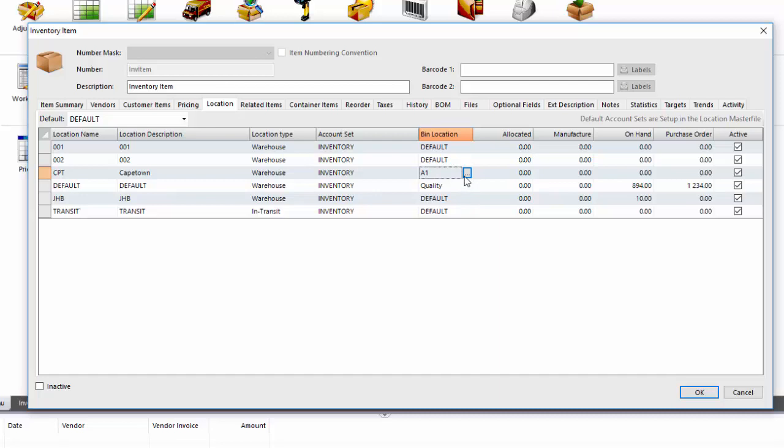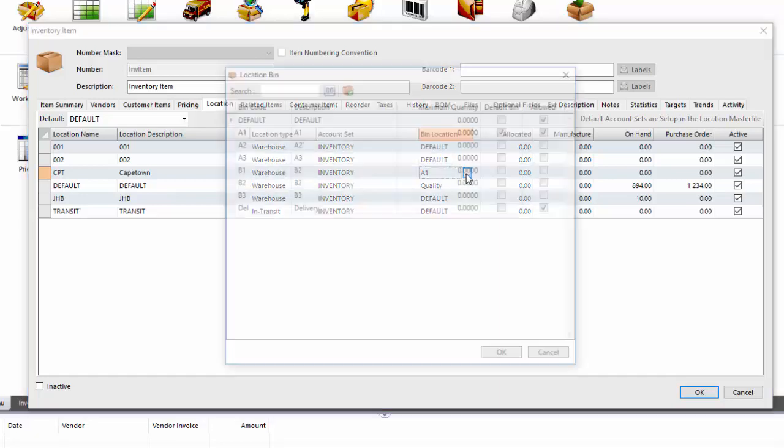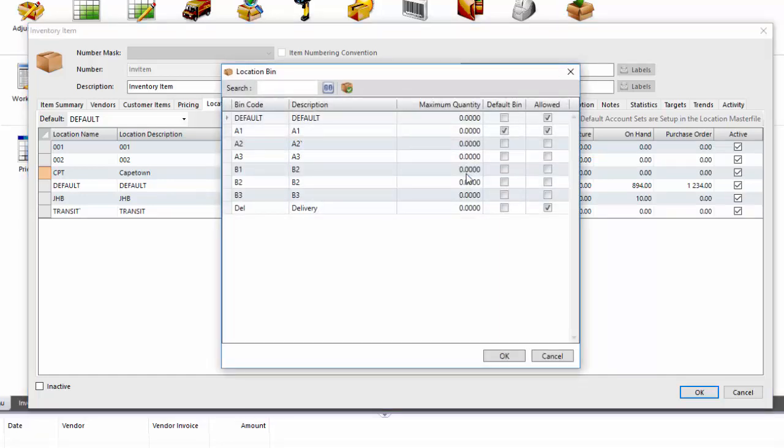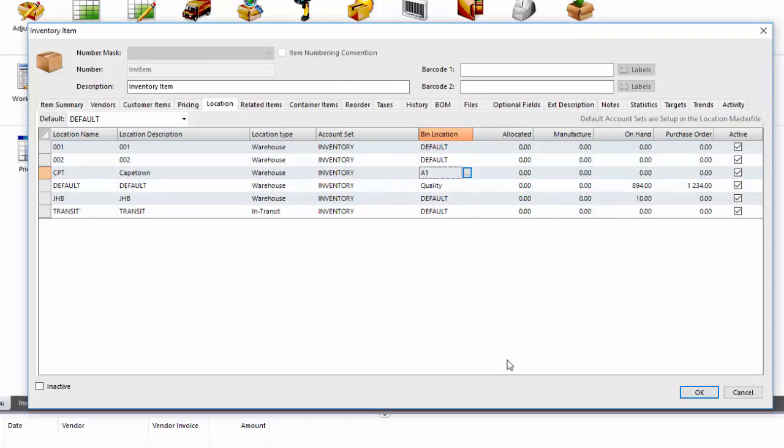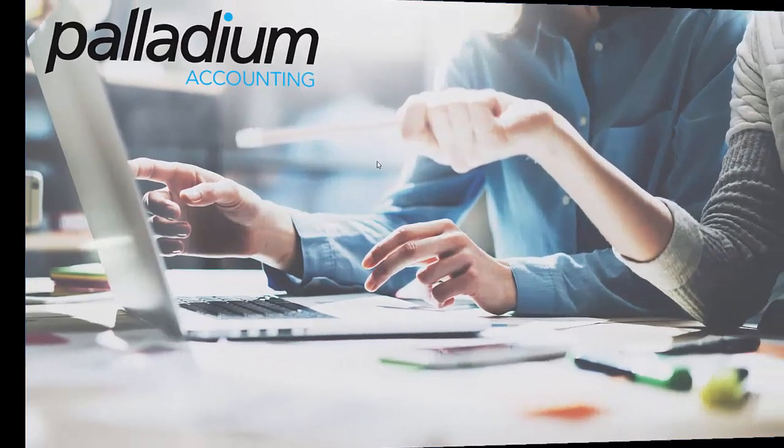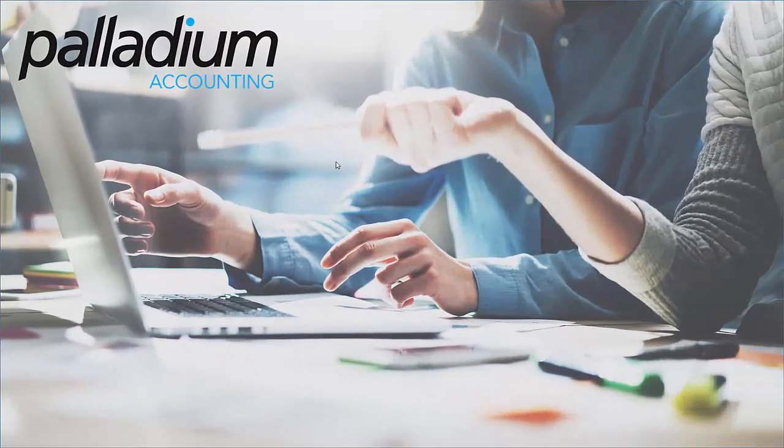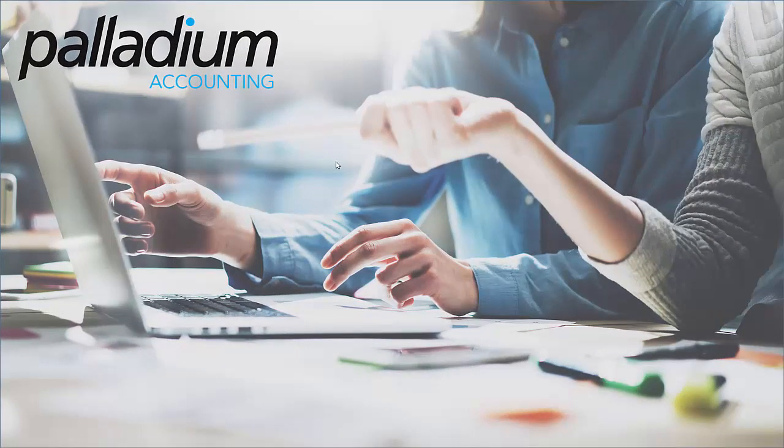Okay and then to allow or disallow this item into other bins, I'm going to go back into this feature and you can see already that this item is only allowed in my default bin A1 and my delivery bin. So I want to allow this item into all these bins. I'm just going to simply click on all of these fields here and select OK. Okay so we're largely done with a setup of bin locations.